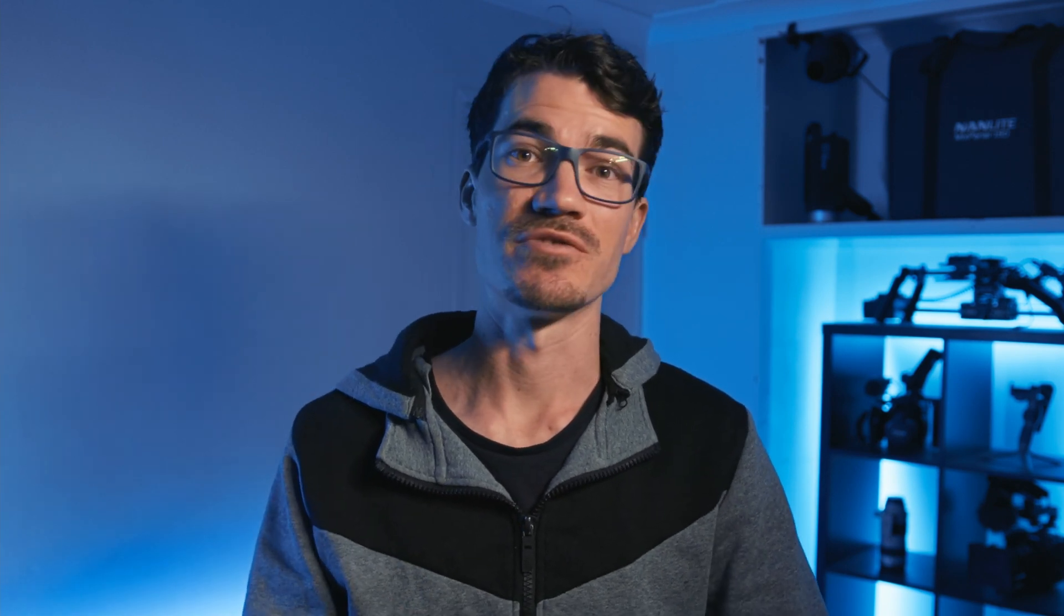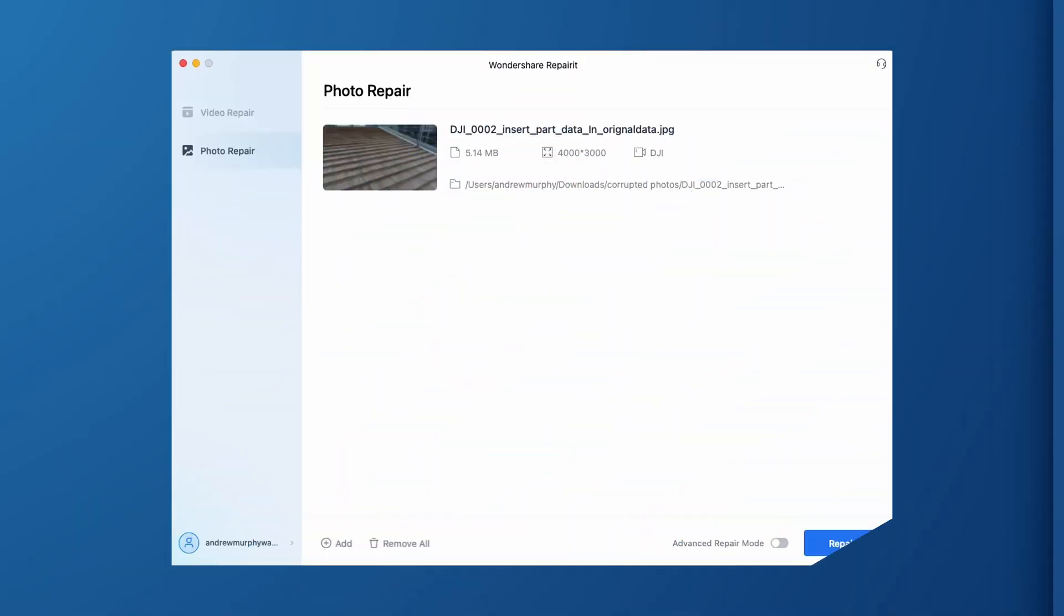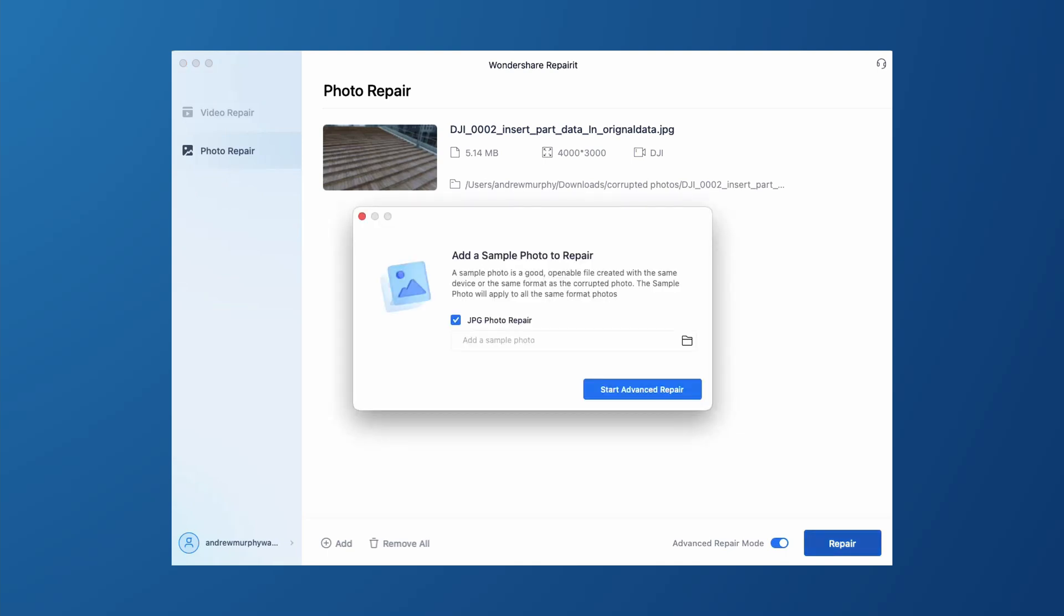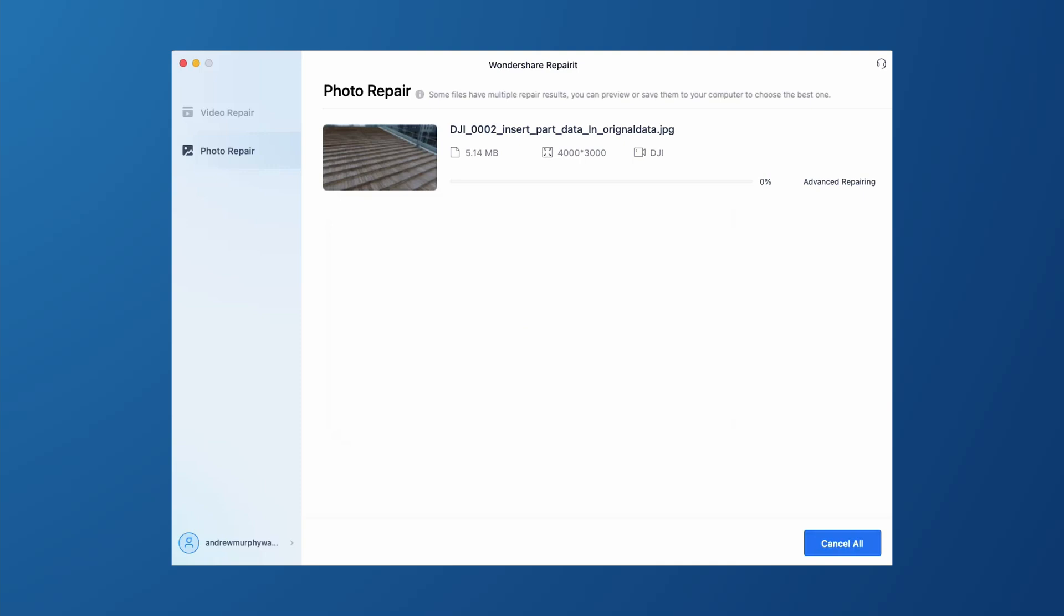In general, photos taken with the same device will have the same file structure. When using a photo sample, you can more accurately and effectively repair your damaged photo back to its original state. After adding the damaged photo, start the Advanced Repair mode, add a sample photo, and start the repair process.